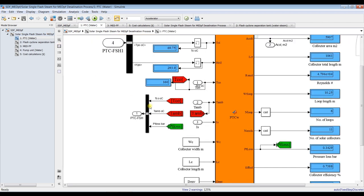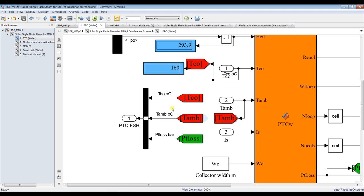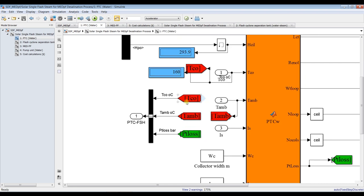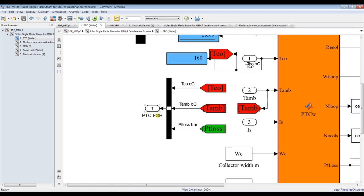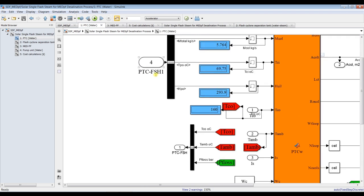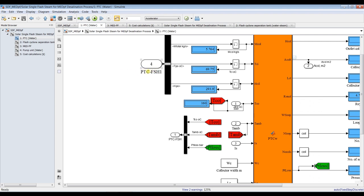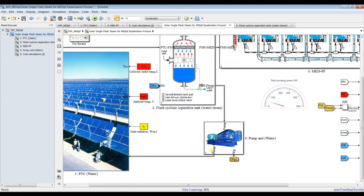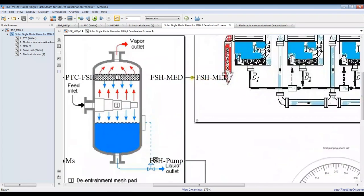This is the outlet streams going from the parabolic collector. We need to send some parameters such as pressure losses, ambient temperature, and outlet collector temperature to the flash tank. We have here the stream from the pump going to the collector. This is the steam coming from the pump — we need mass flow rate, temperature, and enthalpy. This is the steam coming from the pump going to the flash tank, and we have a stream going from the flash tank to the MED.